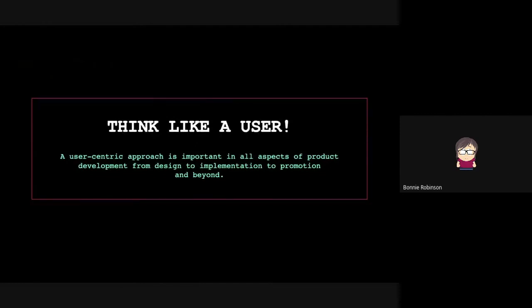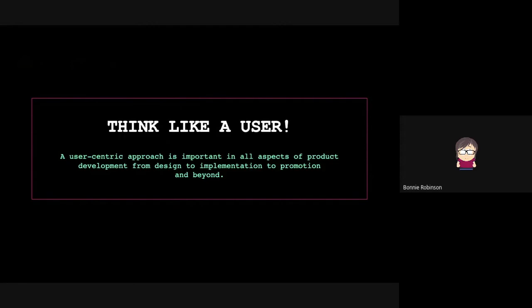Think like a user. A user-centric approach is important in all aspects of our product development, from design to implementation to promotion and beyond. As we saw, someone had an issue with the website, not being able to find the docs there, and just some inconsistency in how things were displayed. If we always keep our users in mind, we can build a better product and keep them happy and maybe attract more. Thank you.